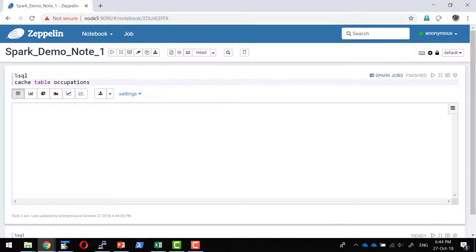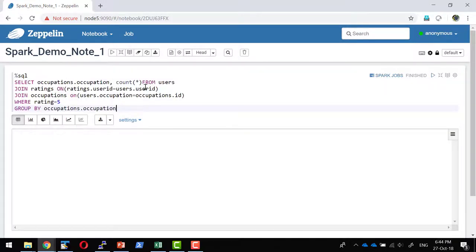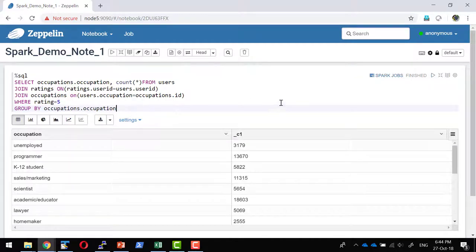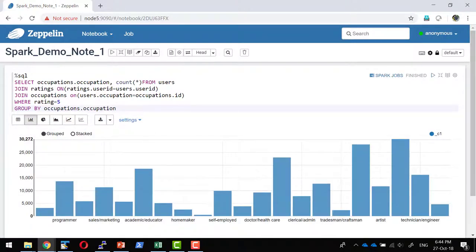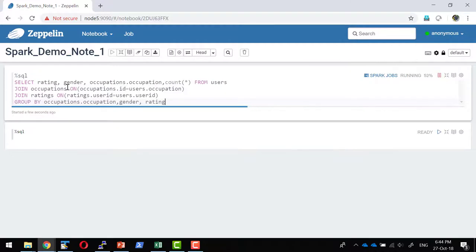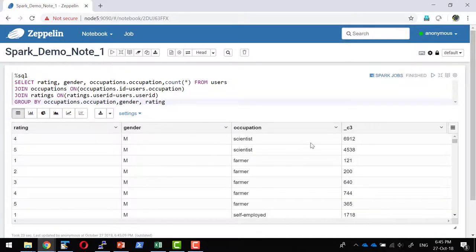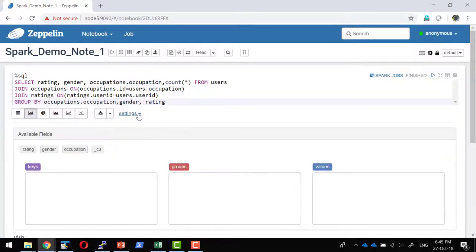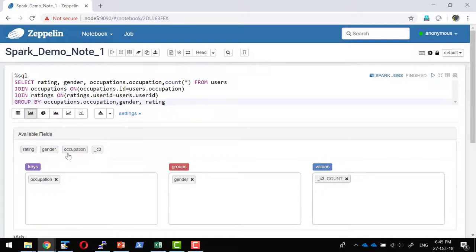Now let us run the same query we did in Hive within Spark SQL. I'm going to select the occupation and the number of users who have provided ratings of 5. The execution will be much faster, and I can do various types of visualization. Now I'm going to do a rating analysis by including gender — picking gender, occupation, and number of users who provided the ratings. I'll use a bar graph with occupation as the key and count as the value, grouped by gender and ratings.